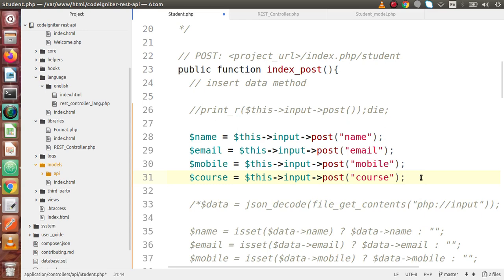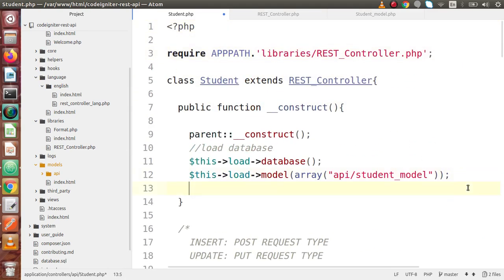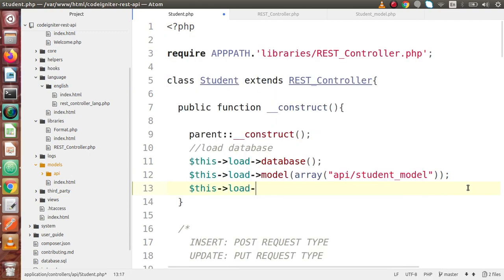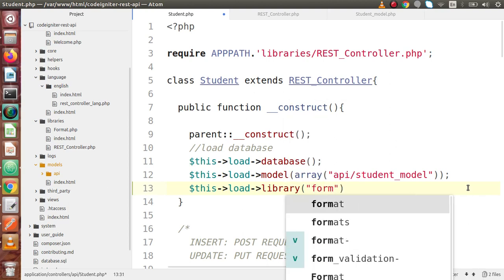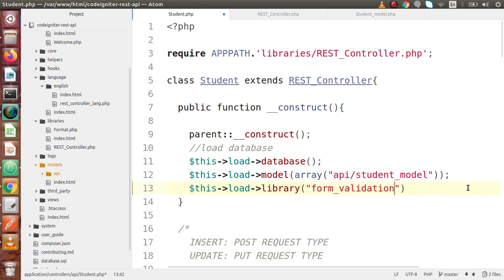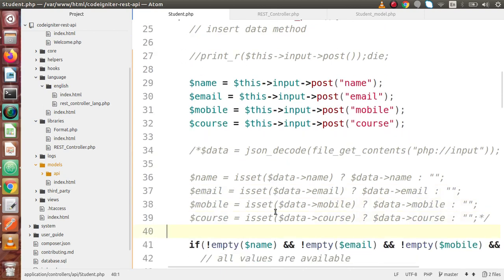In the next step, we are going to use the Form Validation Library. Going back to the constructor function, we first need to load it using this->load->library('form_validation'). After loading this library, we can access its methods.